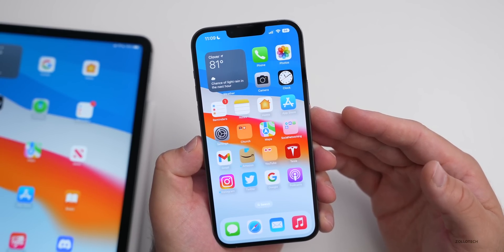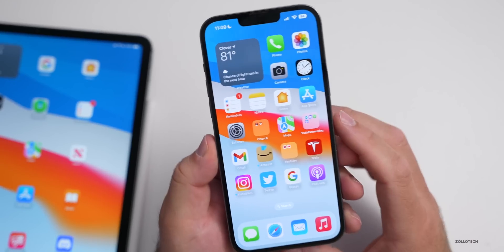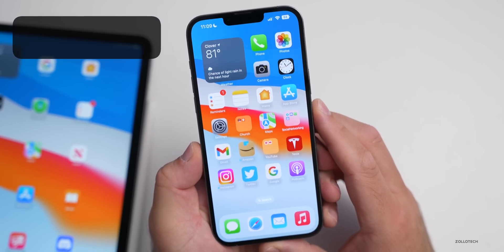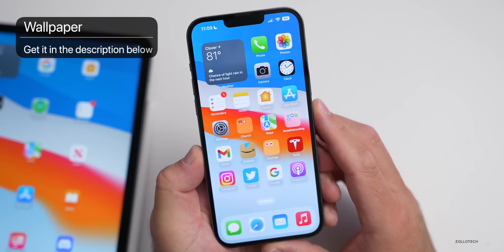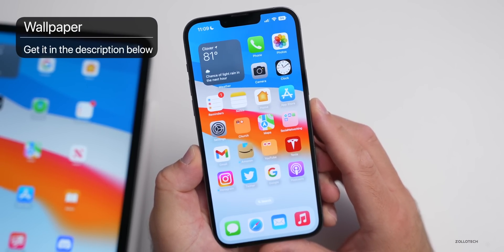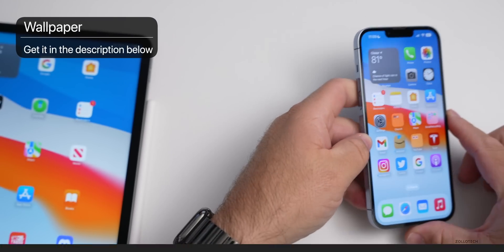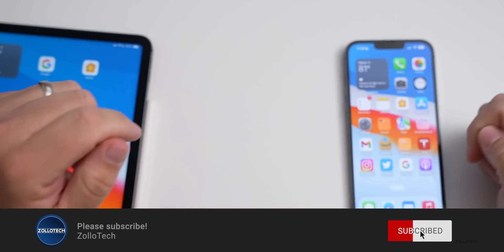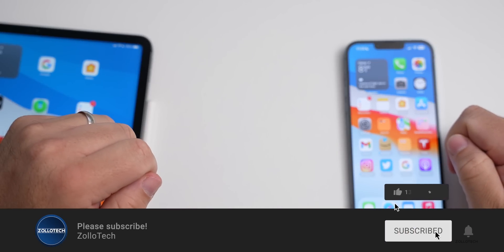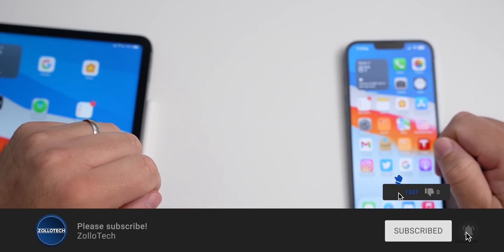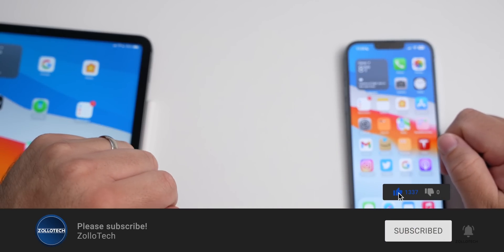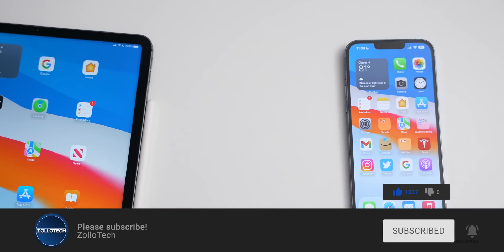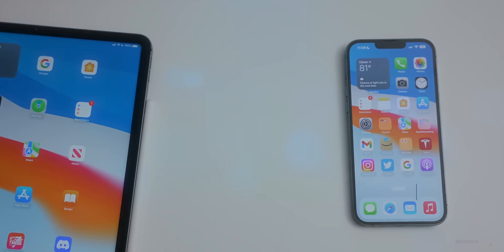If there are any other apps that have been updated that I didn't mention, I'd love to hear from you in the comments below. I'll link the wallpaper in the description as usual. If you haven't subscribed already, please subscribe, and if you enjoyed the video please give it a like. As always, thanks for watching — this is Aaron, I'll see you next time.